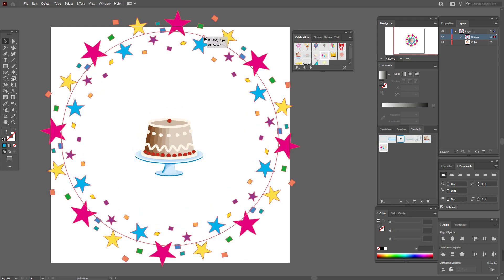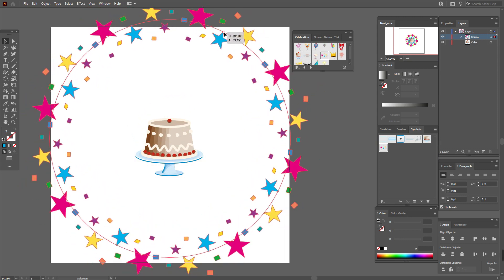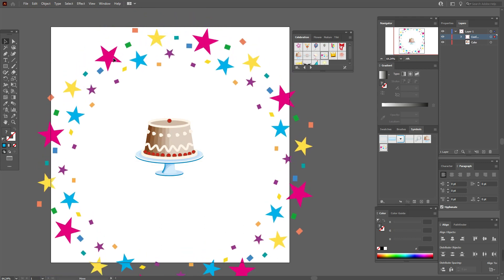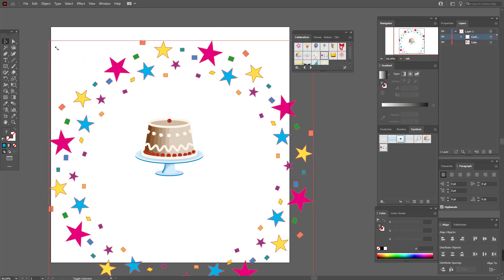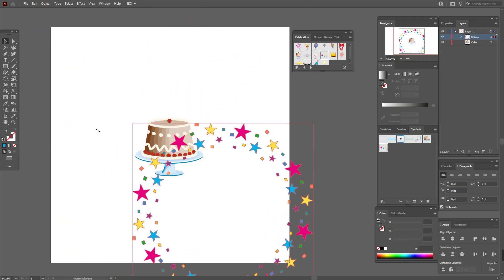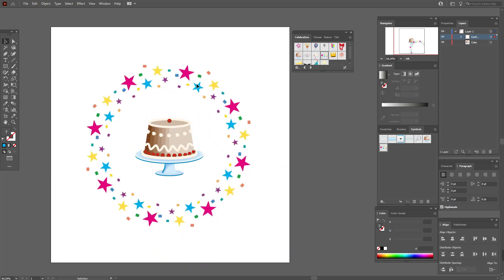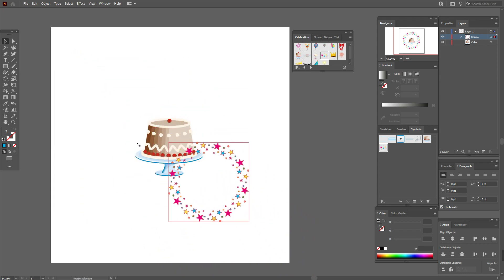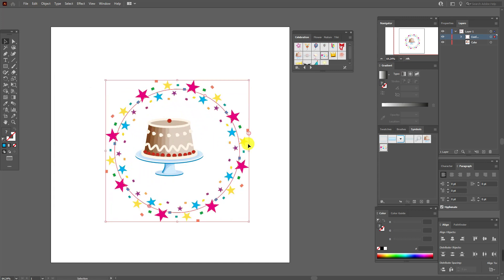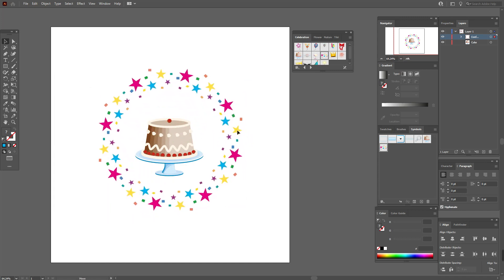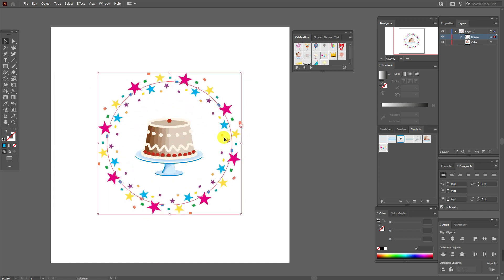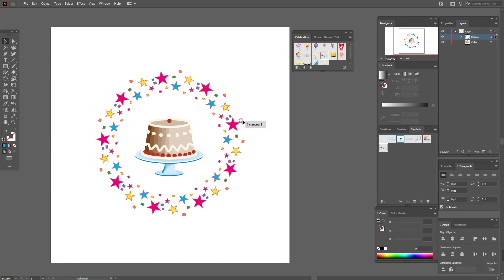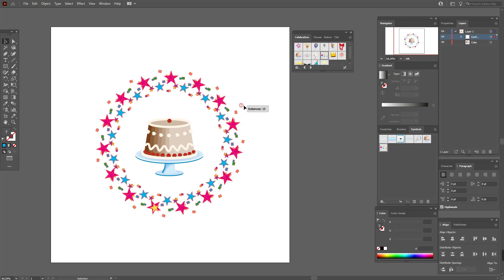You'll see more interesting and separated shapes. Now if you hold Shift here, you can make your shape bigger or smaller proportionally, like this. You can see it's ready.